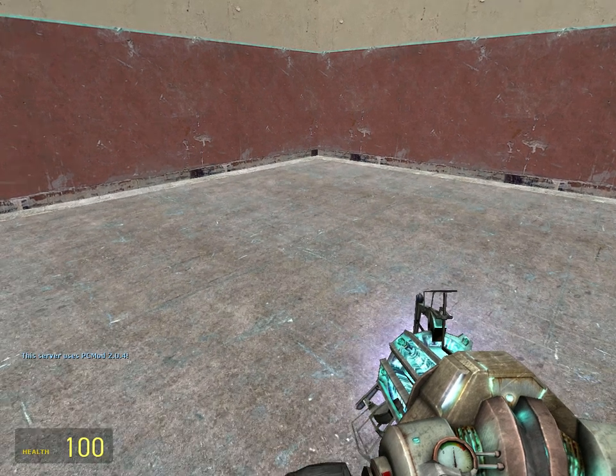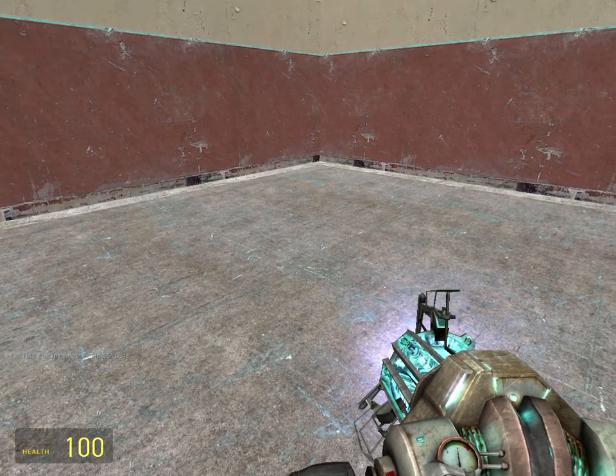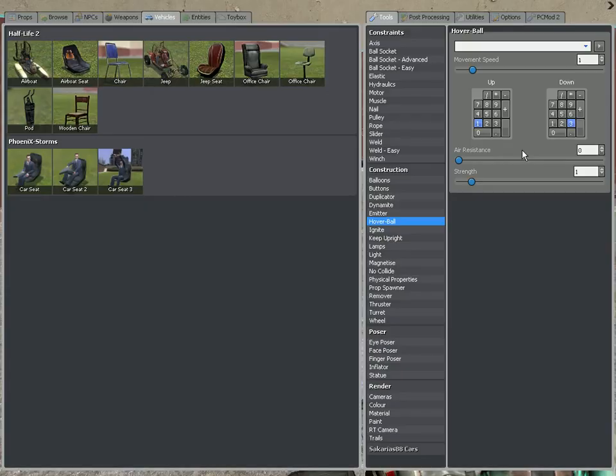Hello and welcome to Super Dreamout Tutorials. In this tutorial, I'll be showing you how to use the hover ball tool.